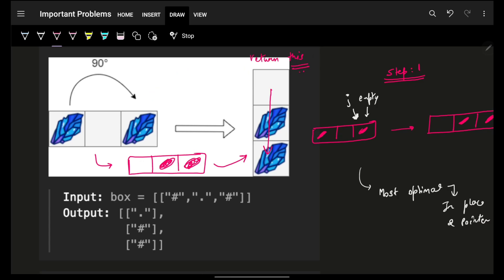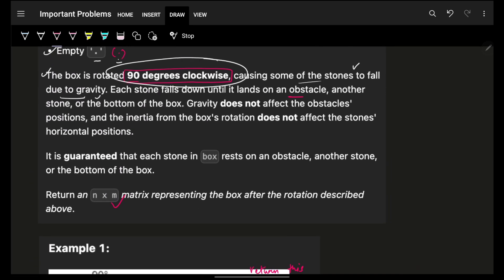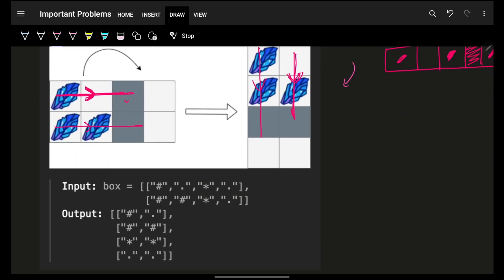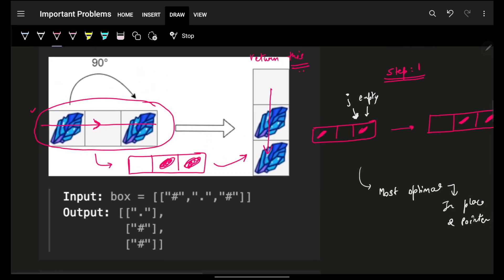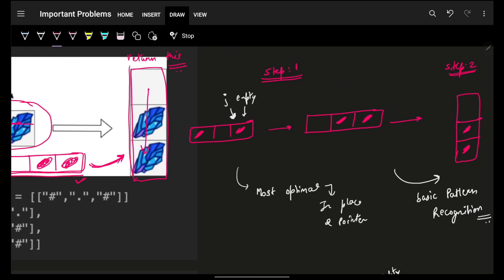Looking at this carefully, we realize it is a two-step process. First, for each row, we shift all the stones as far right as possible. Then, when that step is done, we simply rotate the resulting matrix — transforming this horizontal layout into the vertical rotated output.